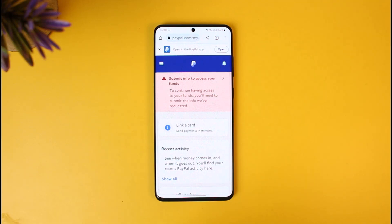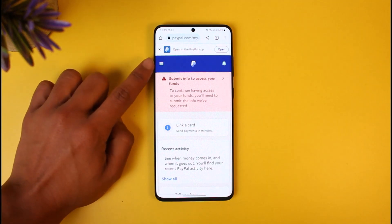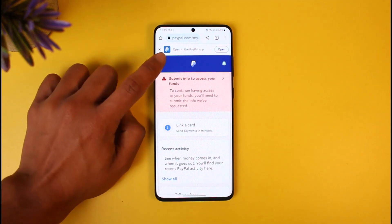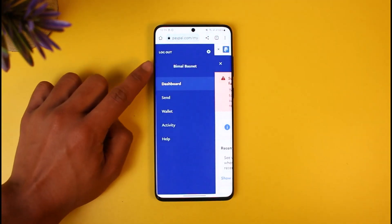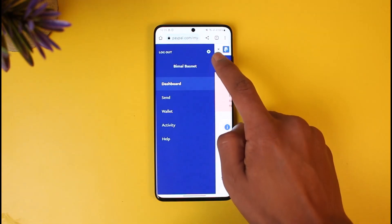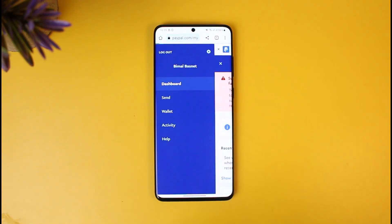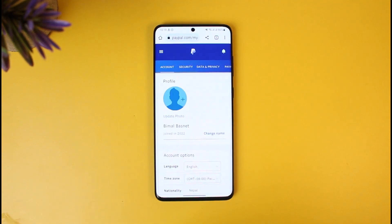Once you do that, you will see this interface where you can tap on the three lines icon at the very top left-hand side of the screen. Once you tap on the three lines icon, tap on the gear icon which is located on the top right. Once you tap on the gear icon it will take you to the Settings page by default.